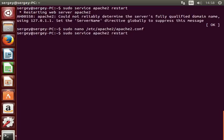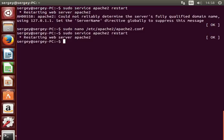Let's try to restart Apache again and you can see there is no more warning.